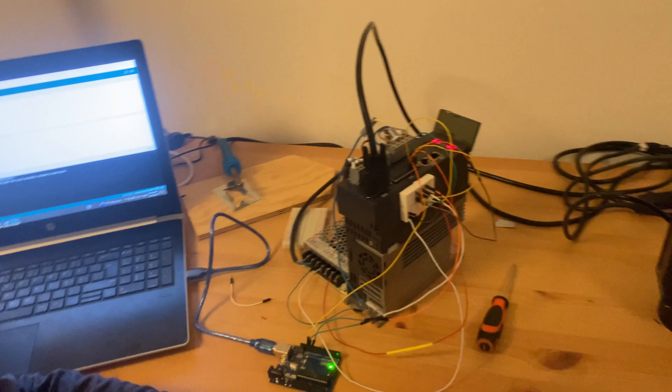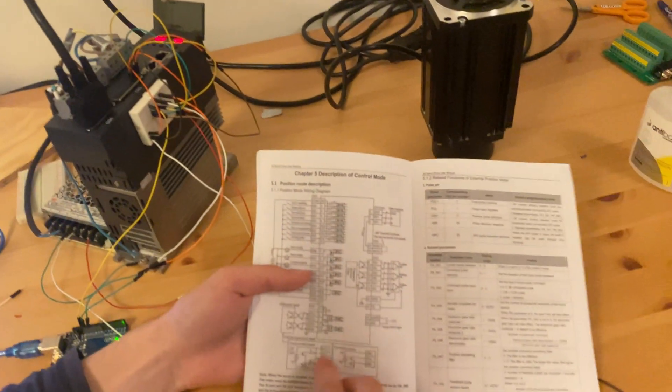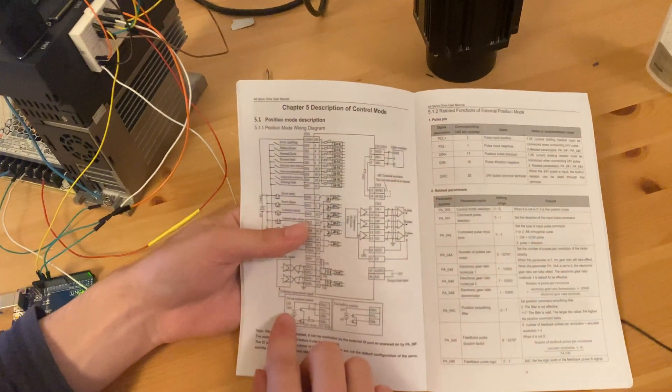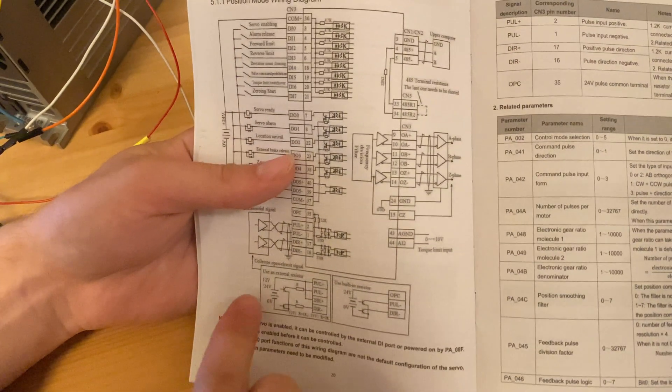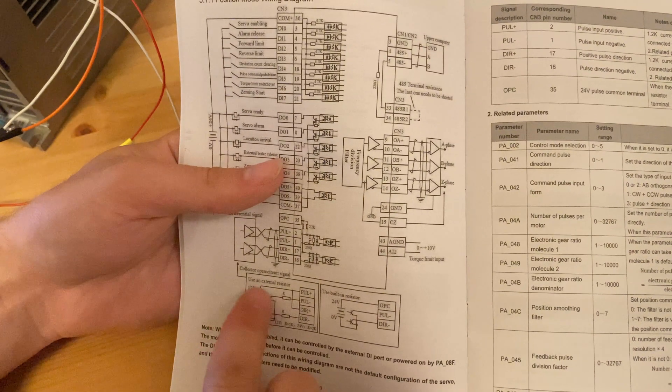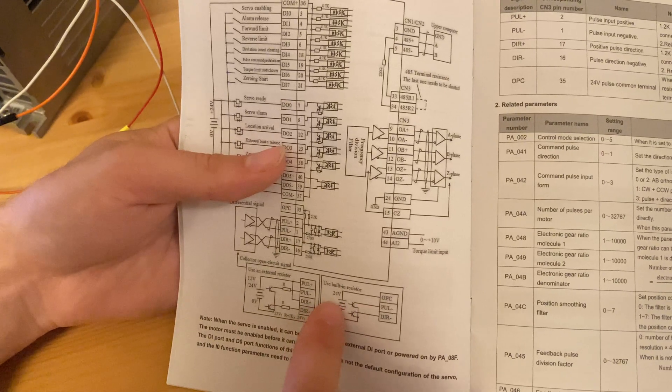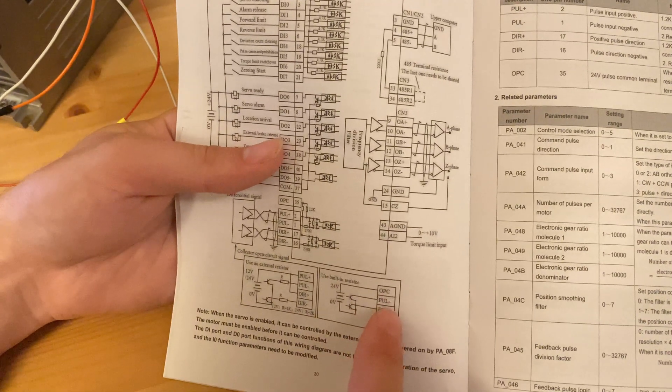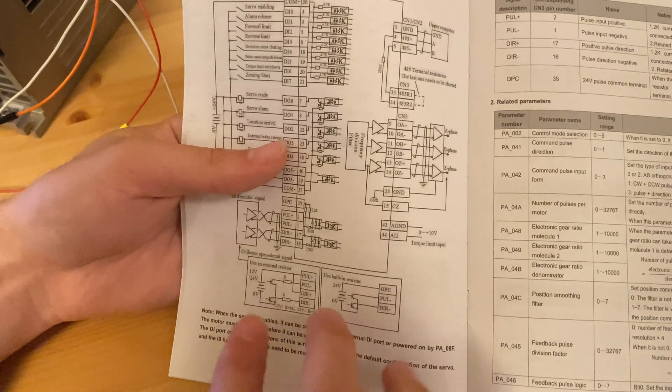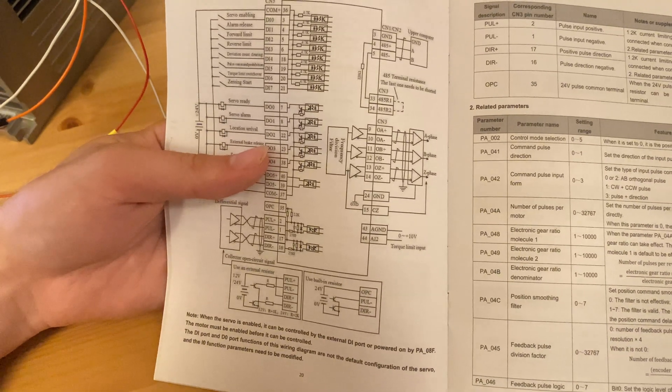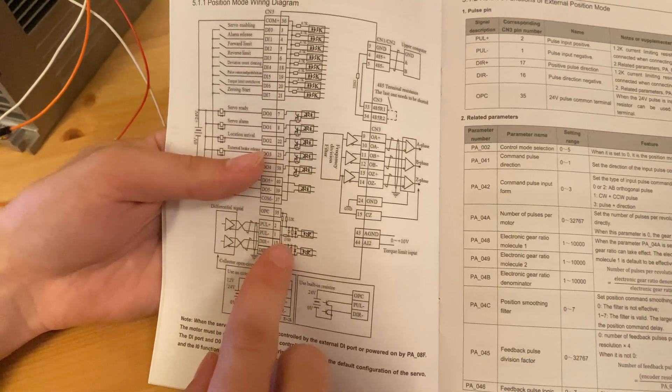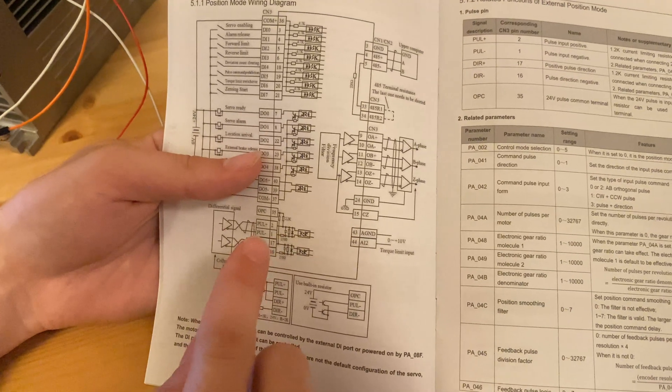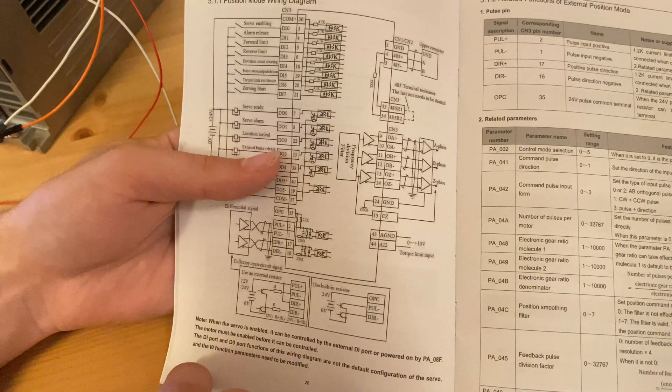In the servo manual, it says very clearly that if you're using 24-volt or 12-volt, you need to be using an external resistor with the 24-volt, unless you're connecting it to the OPC. We're not doing any of these, actually. We're going to be using the Arduino instead. That is because these phototransistors inside of here are perfectly capable of running at 5 volts.